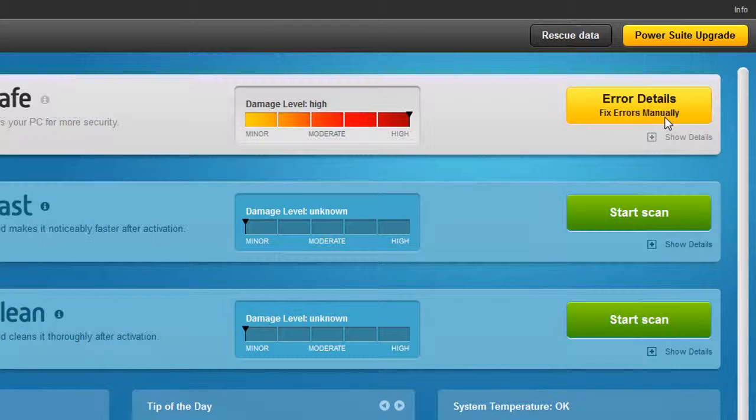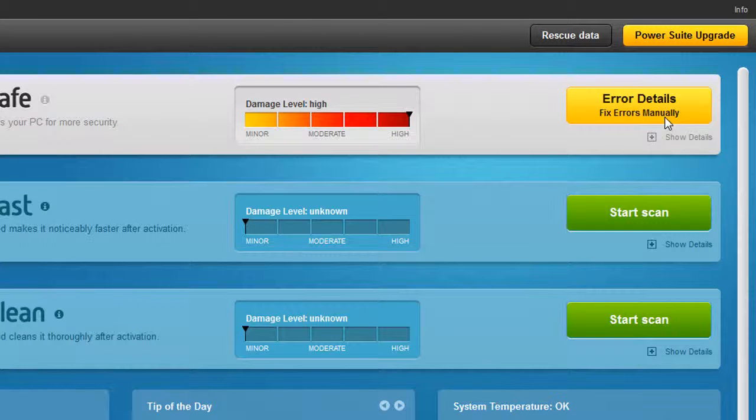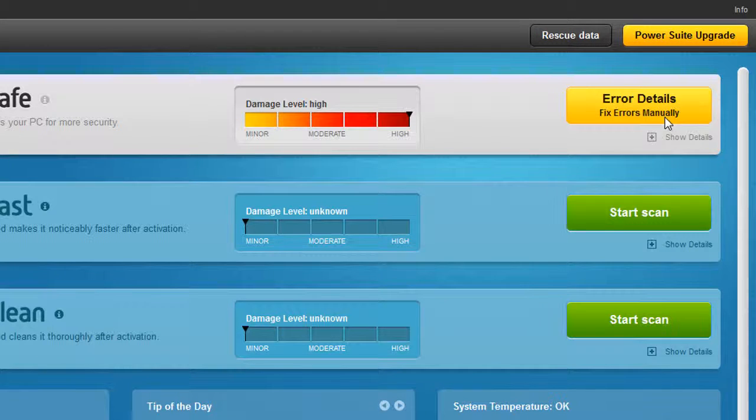SimpliSafe automatically detects unwanted digital footprints and scans your system to make sure your software and drivers are up to date.